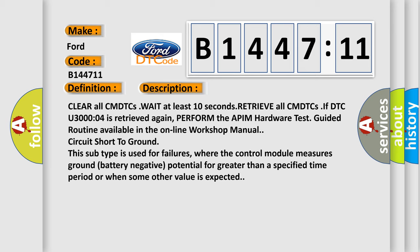Clear all CMDTCs, wait at least 10 seconds, retrieve all CMDTCs. If DTC U3000-04 is retrieved again, perform the APIM hardware test guided routine available in the online workshop manual.